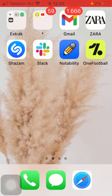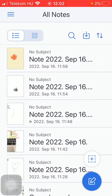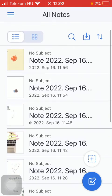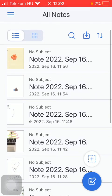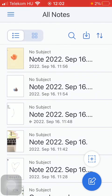First of all, open the application on your phone and now select a note that you would like to get rid of from the All Notes section.